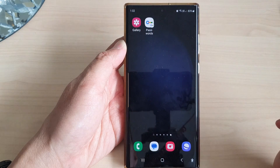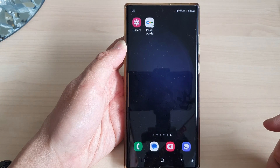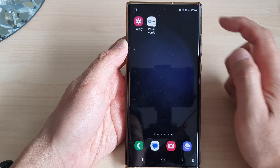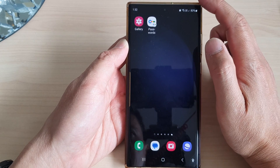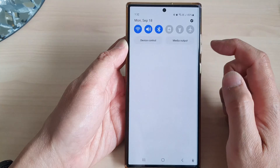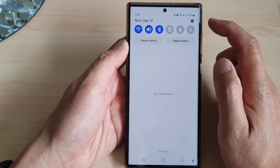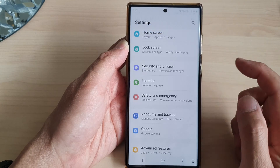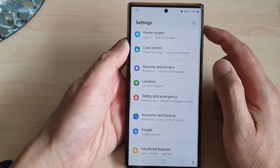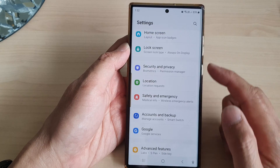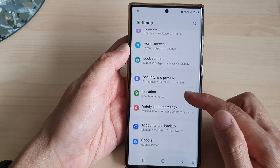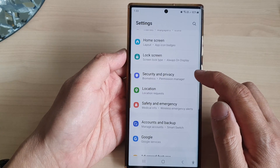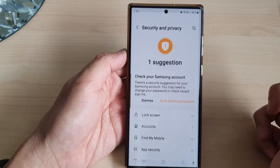First tap on the home button to return back to the home screen. From the home screen swipe down at the top, then tap on the settings icon. From the settings page scroll down and tap on Security and Privacy.